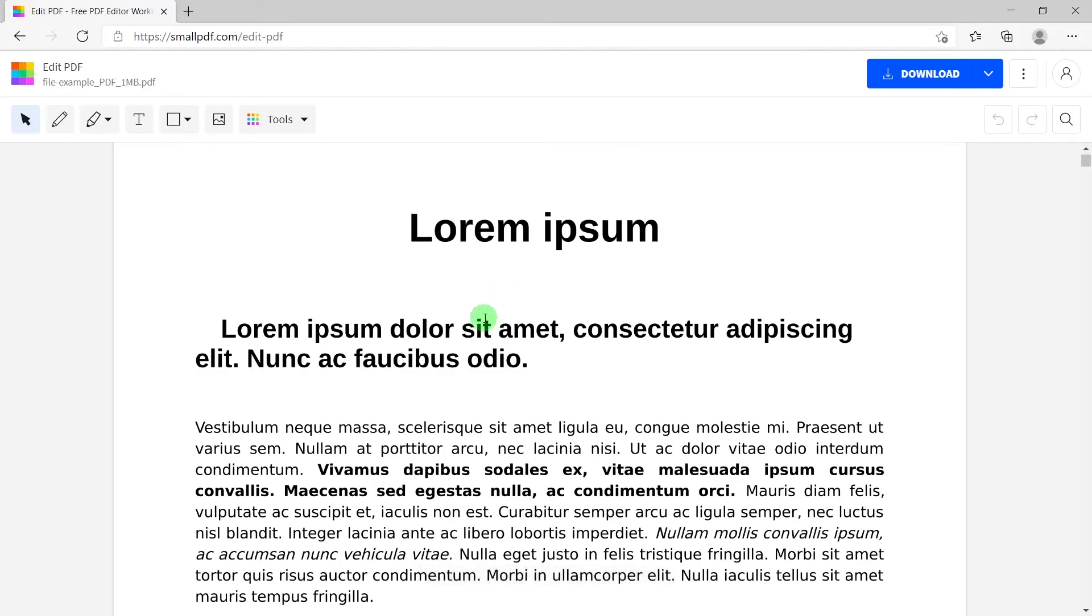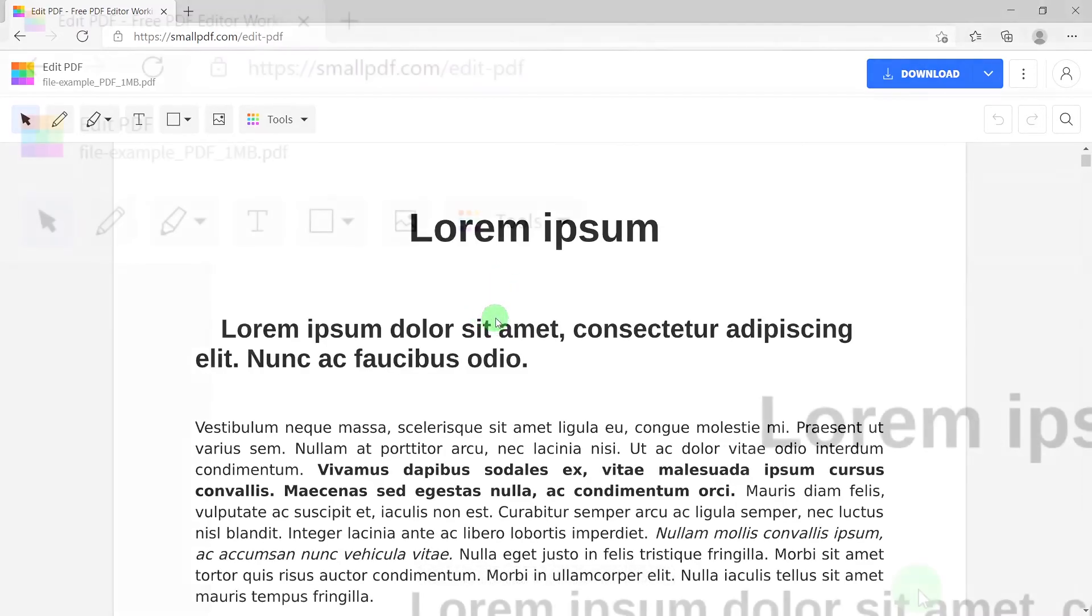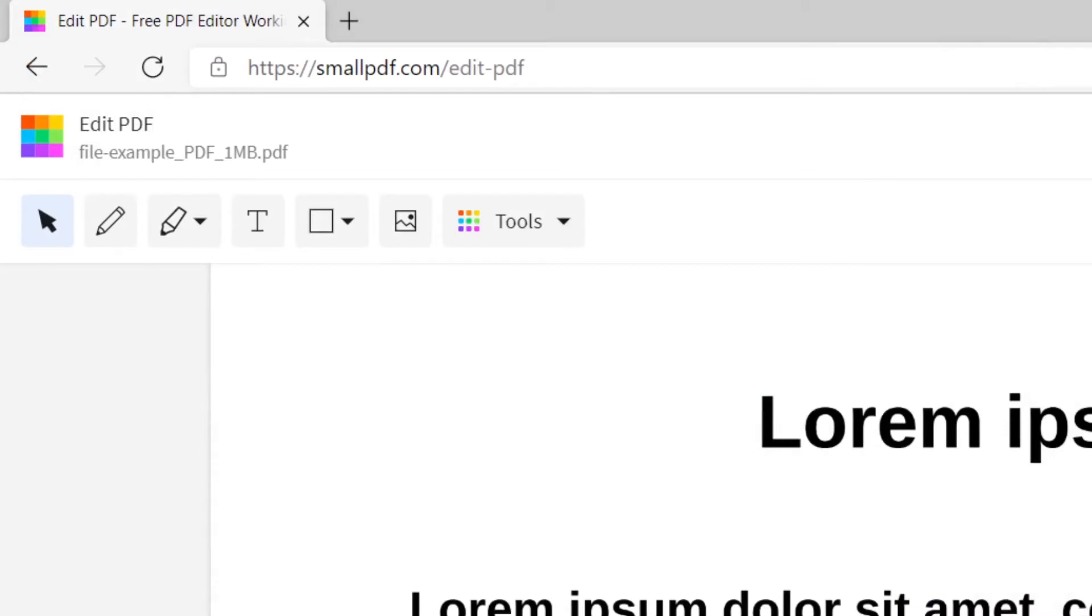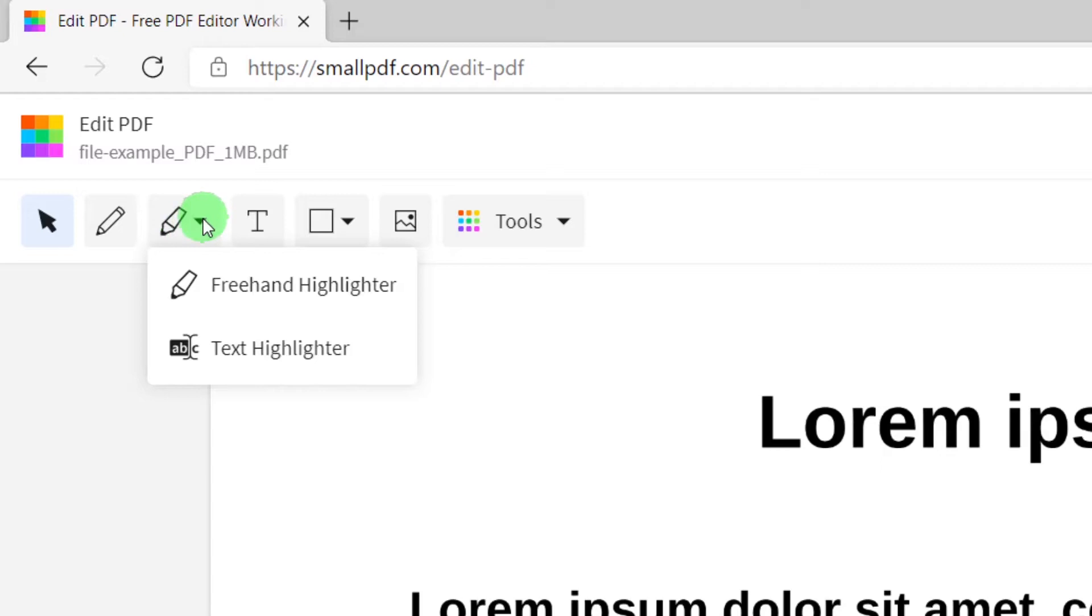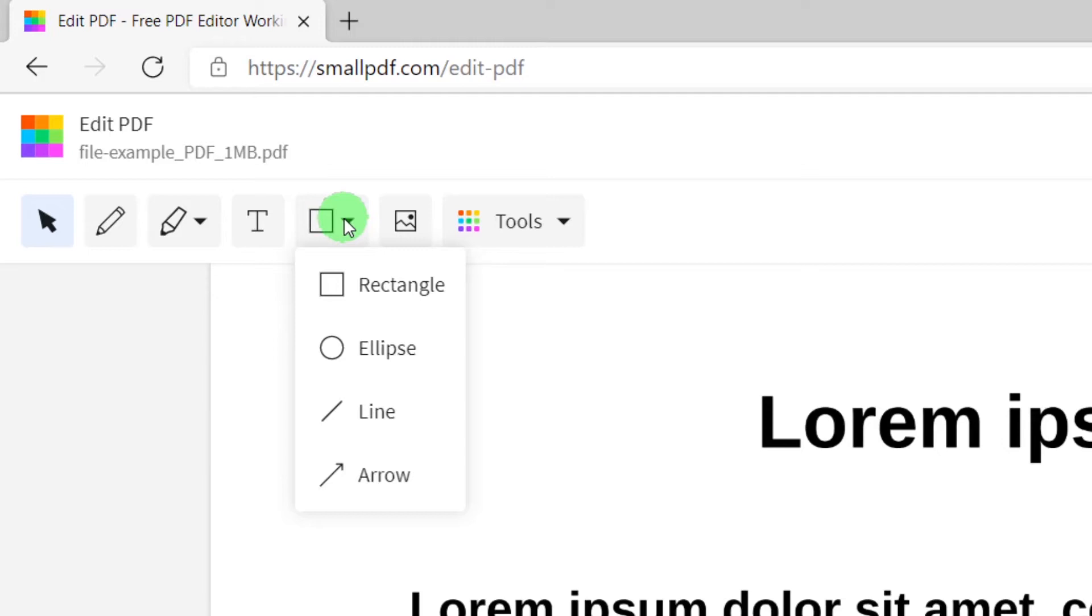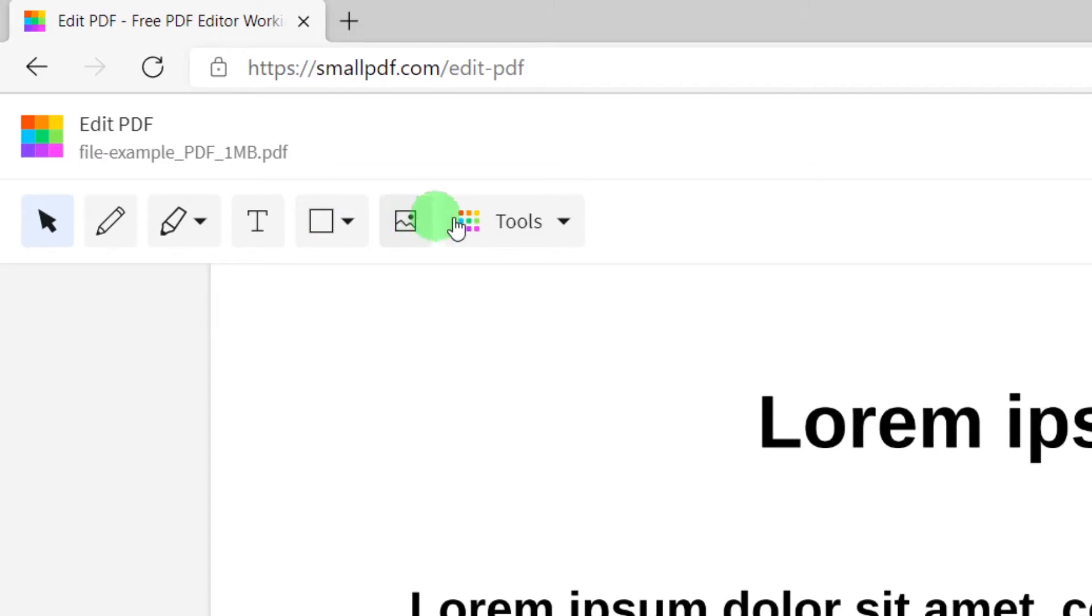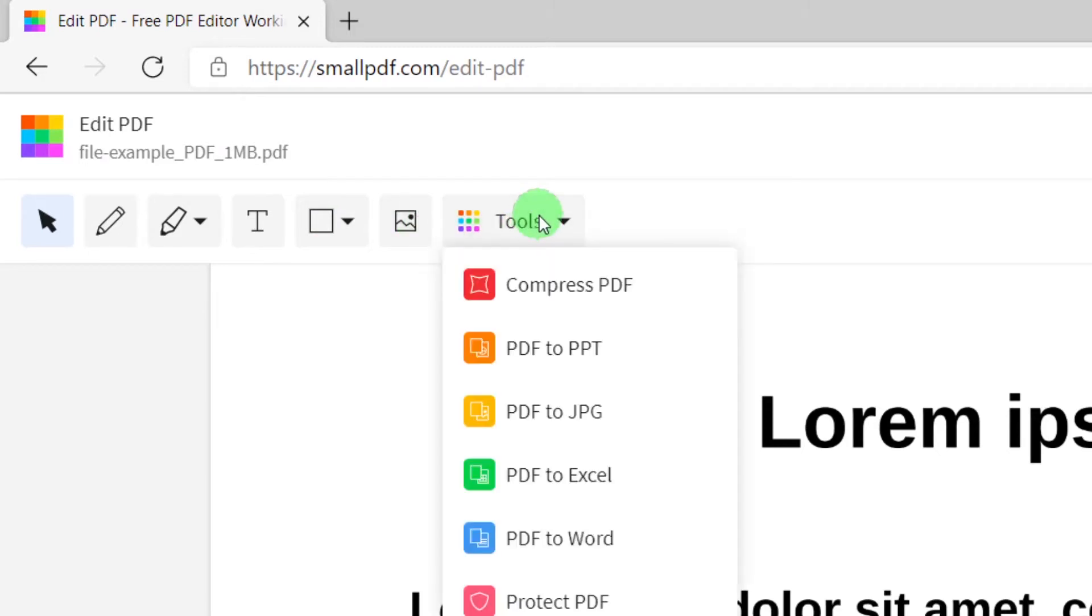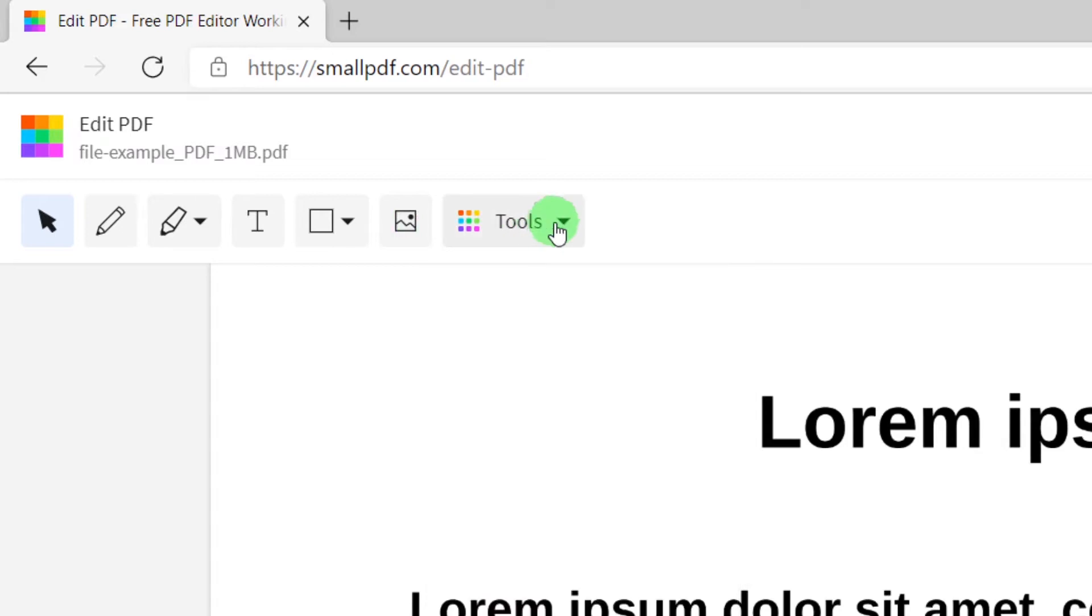First, what we have here is some draw pen. Second is text highlighter. After that, some text. Simply after that, rectangular, and you can also input some images. After that we have more tools. I will show you that in another video.